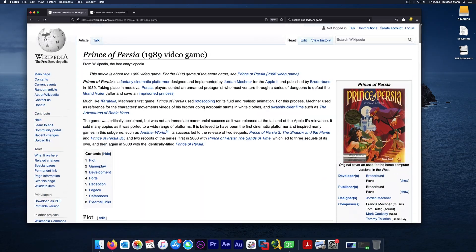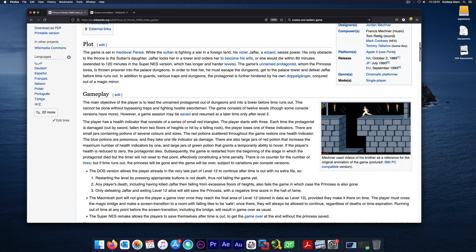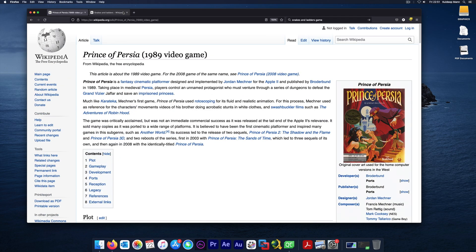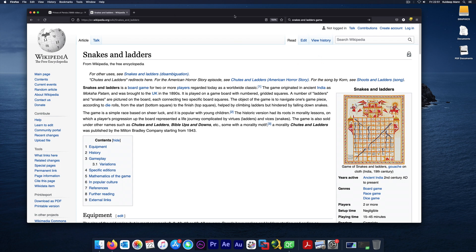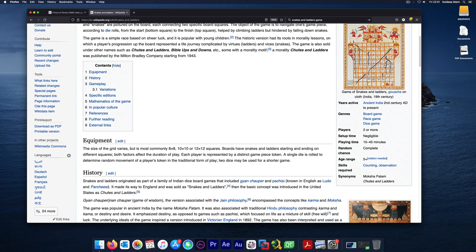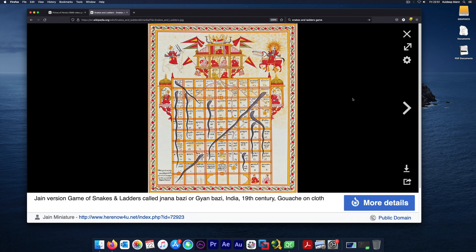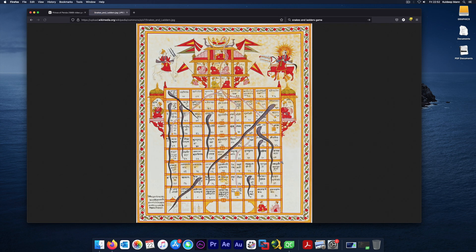The topic of this video is not that dungeon game — maybe in future videos I'll try to write one, which would be an interesting project. To keep things simpler, I want to talk about Snakes and Ladders. Here I am on the Wikipedia article. It says the game originated in ancient India and was brought to the United Kingdom in the 1890s. We have a board where you try to climb by rolling the dice, and if you're bitten by a snake you go back to its tail.